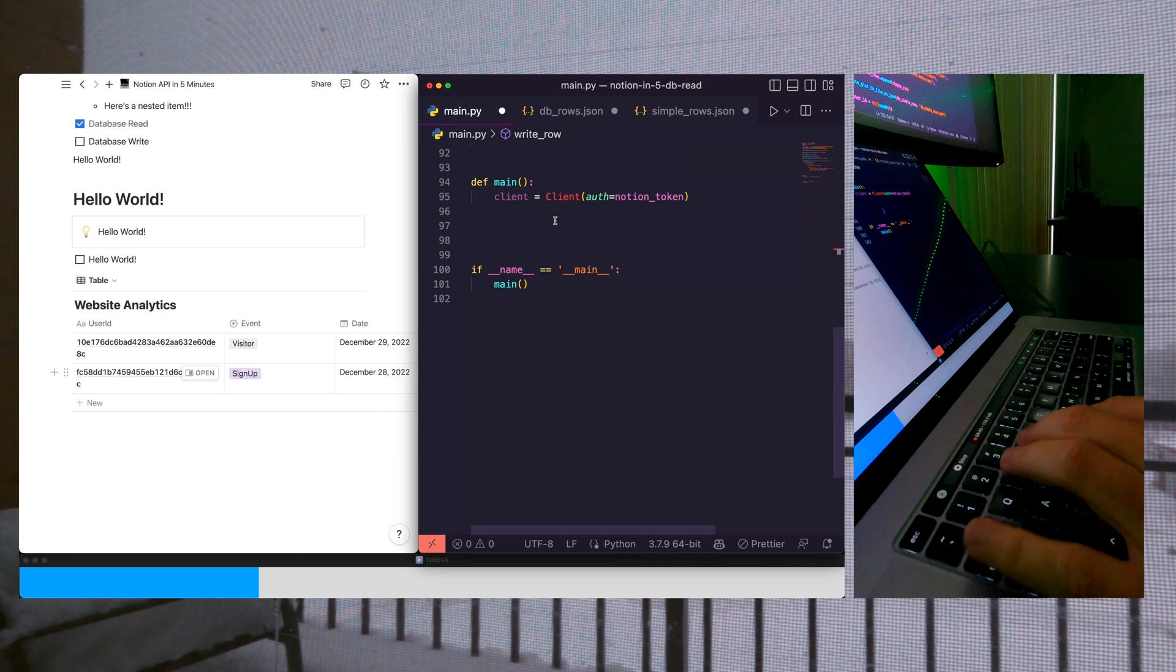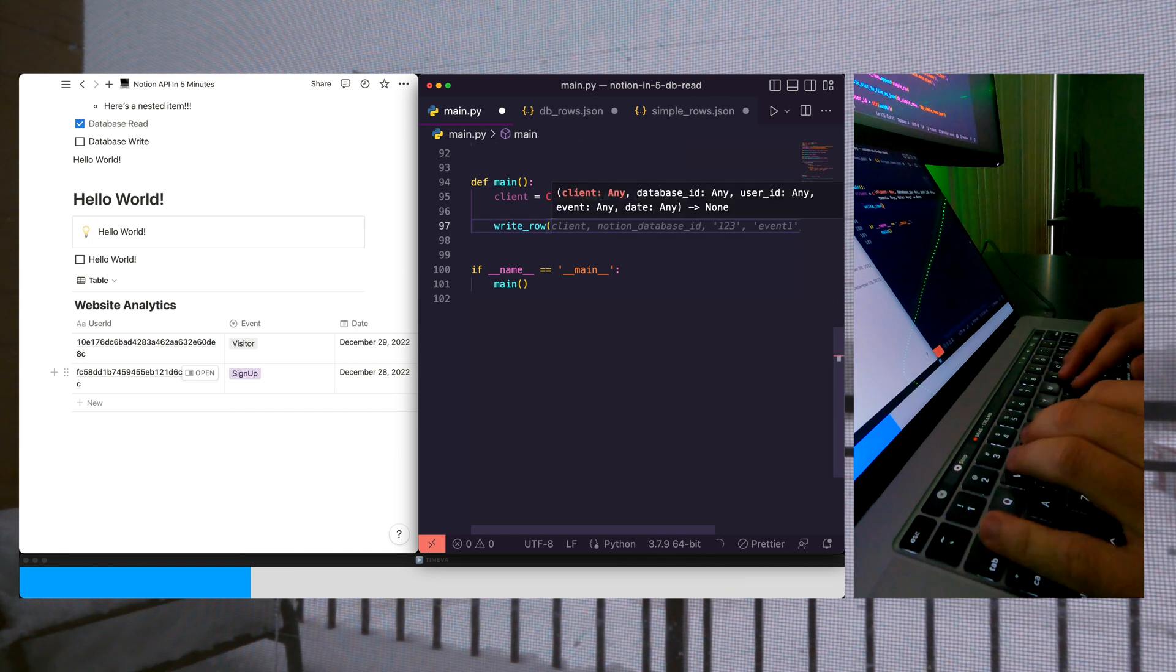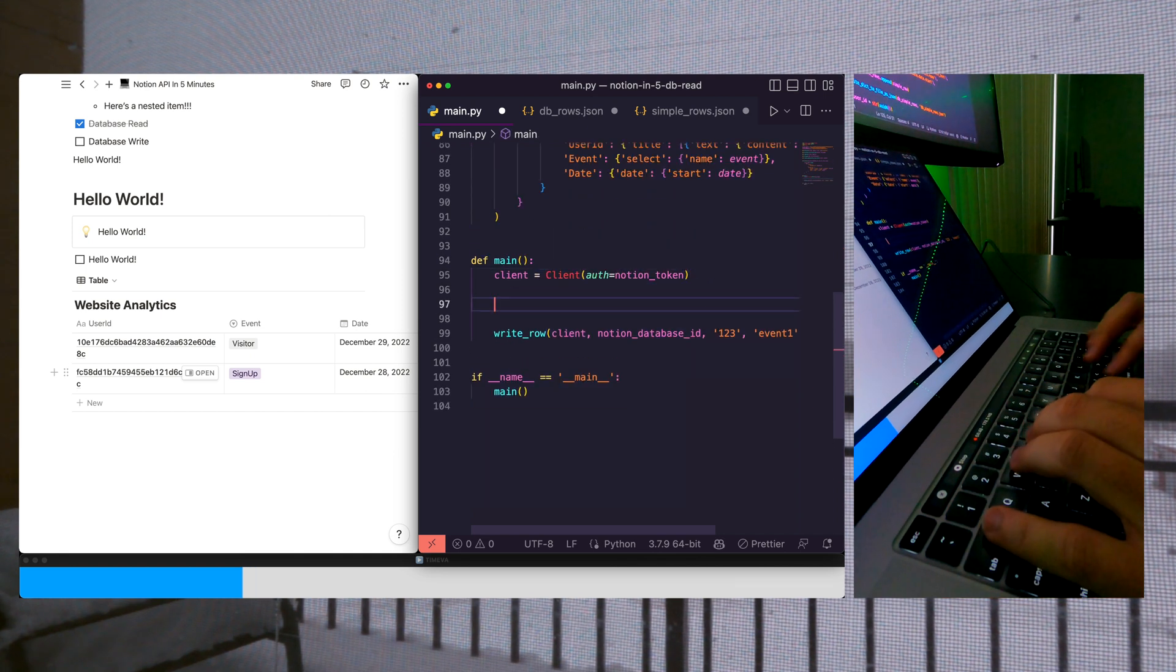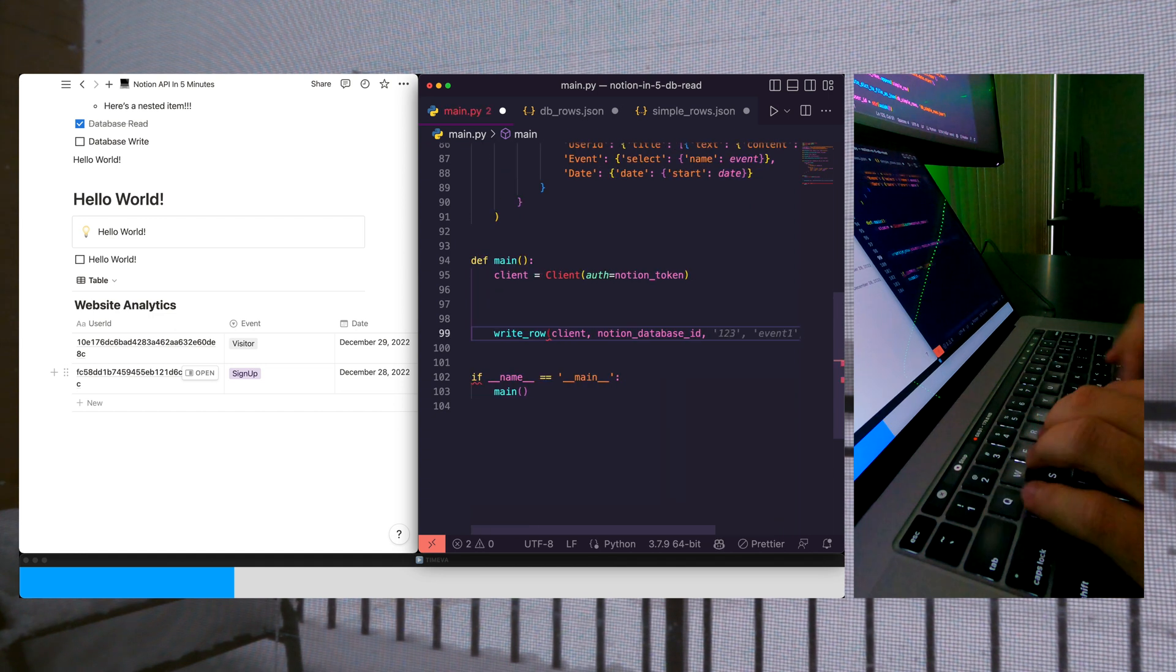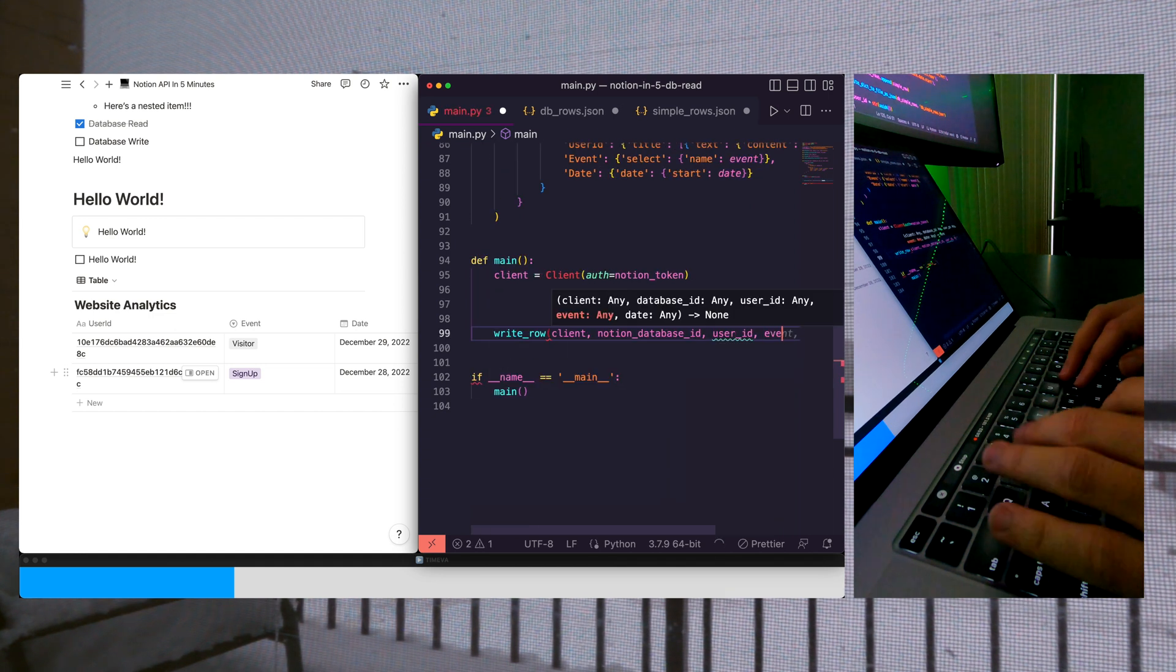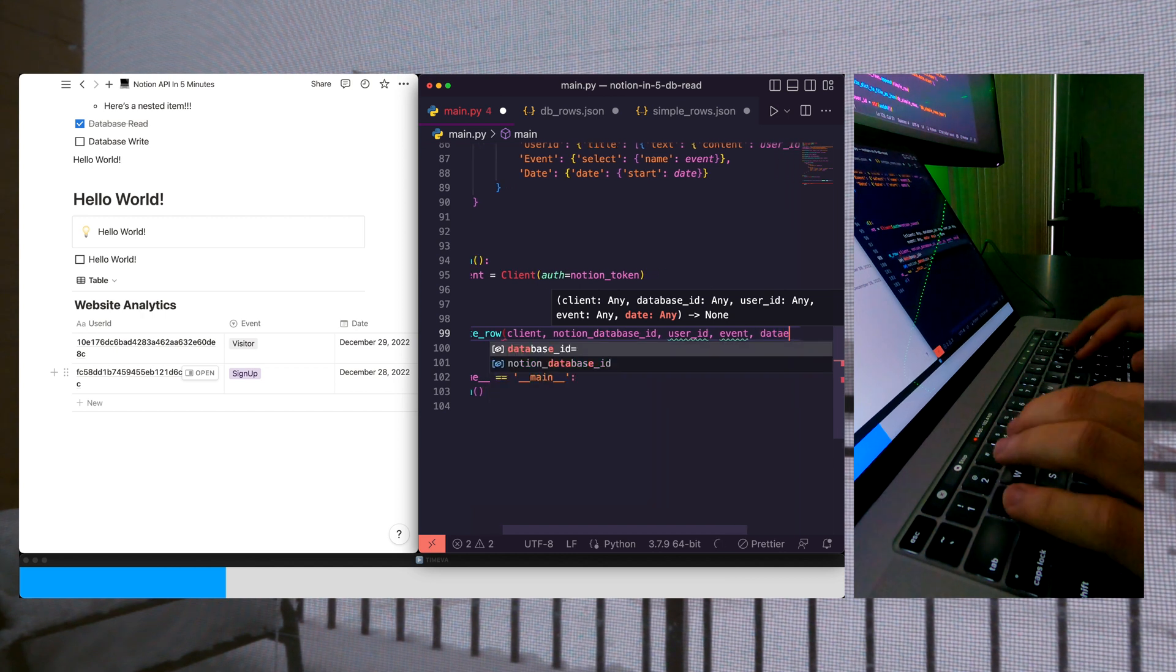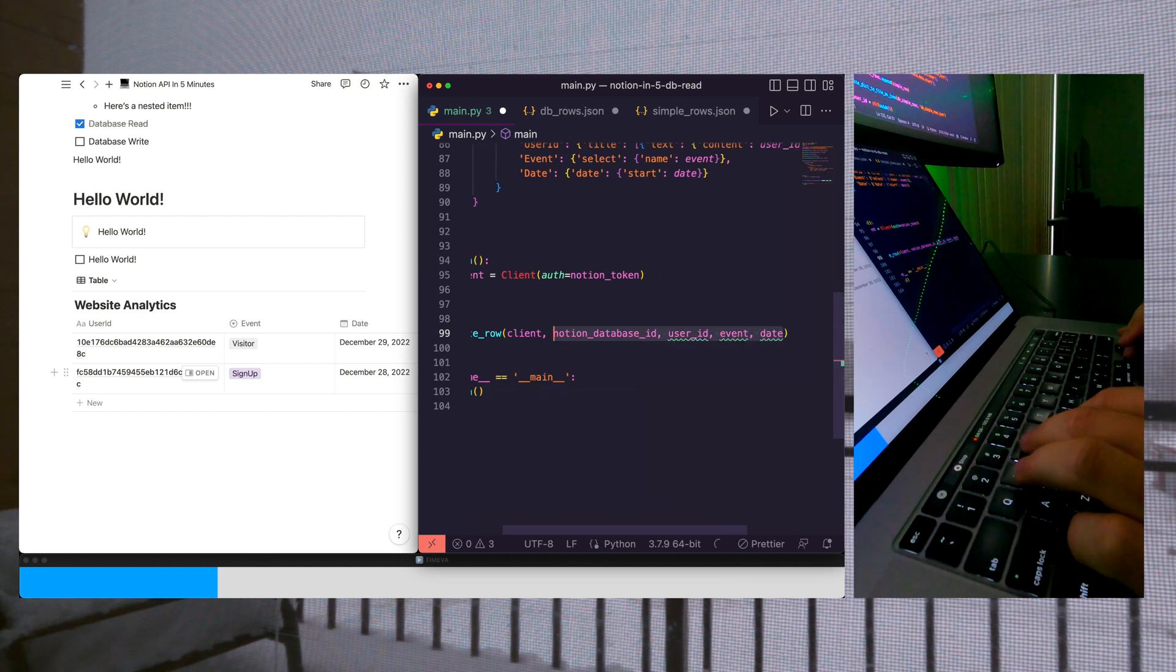Let's go ahead and create a new row. So I'm going to write a create_row. We're going to pass in all of our information. And then we're going to be more specific here, we're going to say user ID, we're going to pass in an event and a date. So let's go ahead and now create these fields.